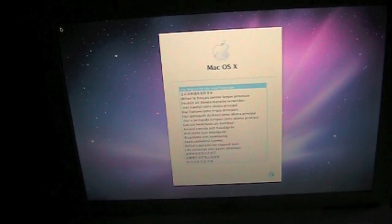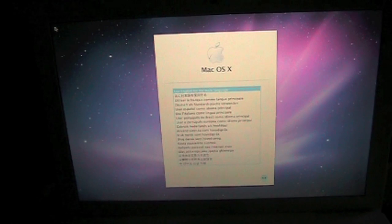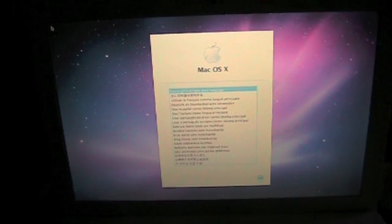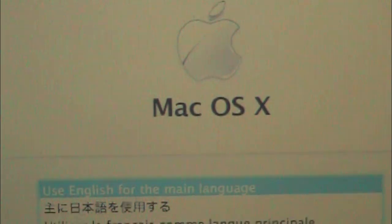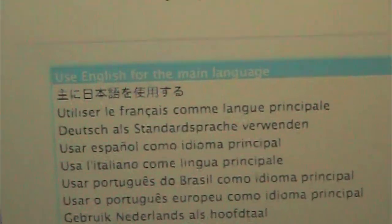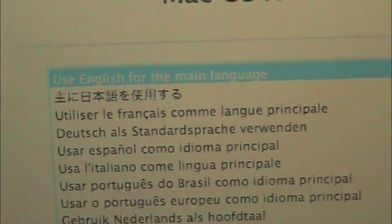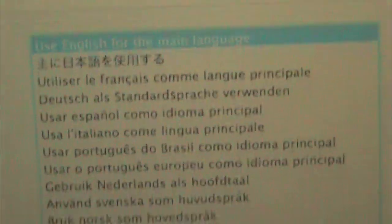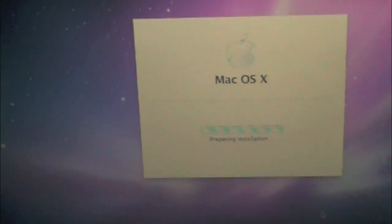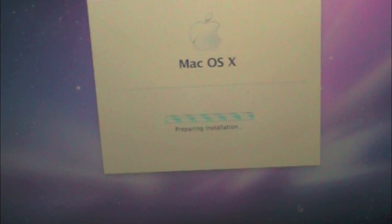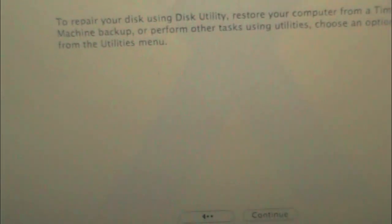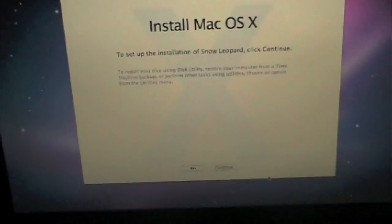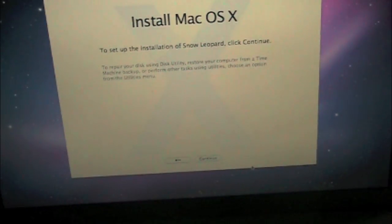And this takes a while, so I'm just going to cut to it now. Okay, so now as you can see, we got a blue screen and then a gray screen. Don't worry about that. It does Mac OS X, and then use English for the main language, which I am because that's what I'm speaking.